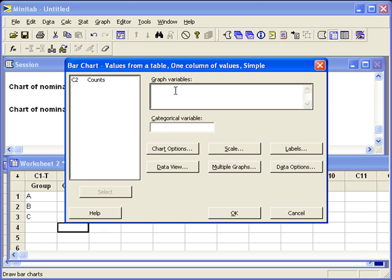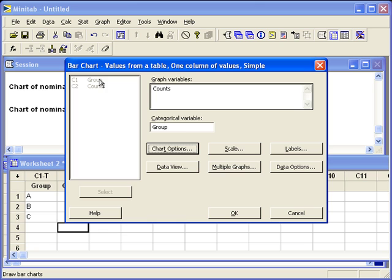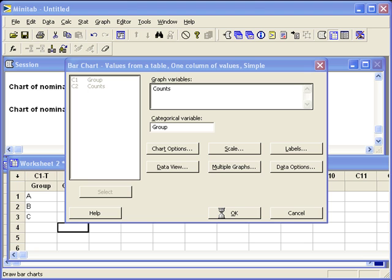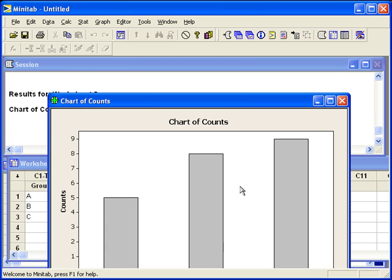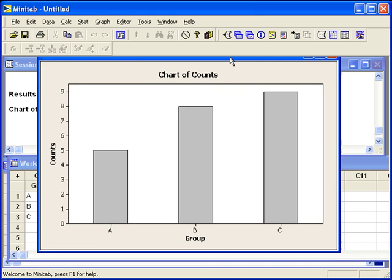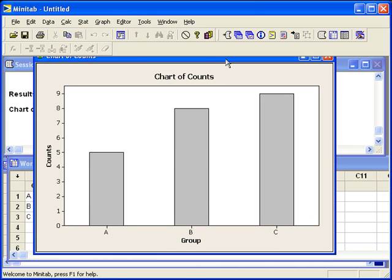Graph variables are the actual numbers that we'd entered in in the table. Underneath Categorical variable, that's where we can enter our labels group. Now we have a visual display of our summarized data.